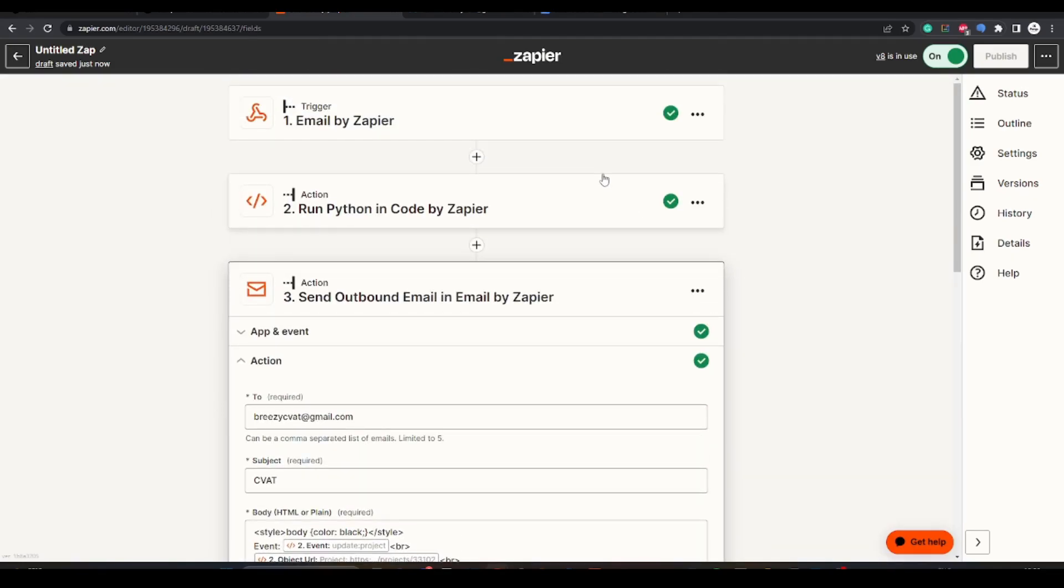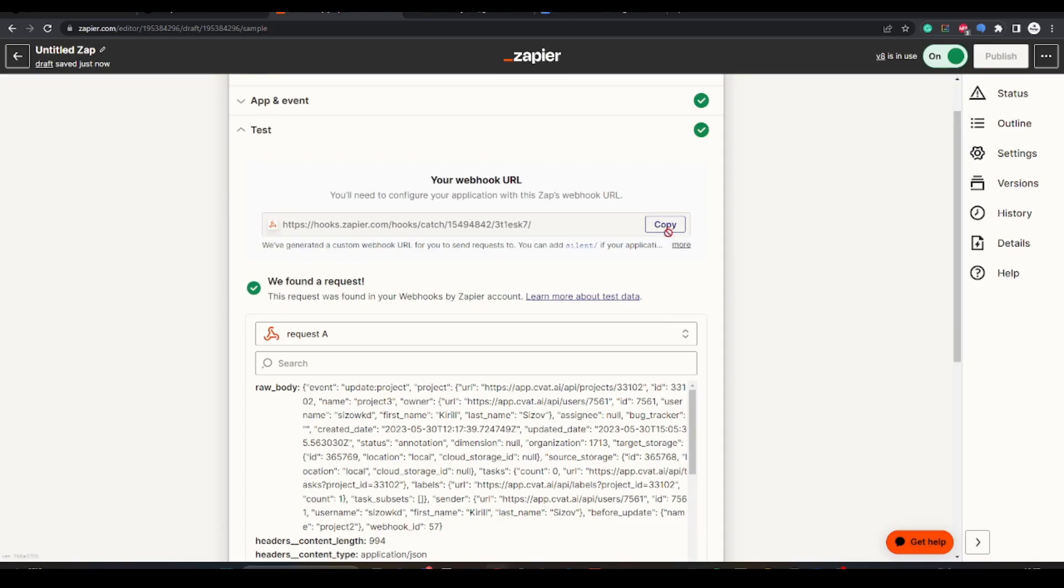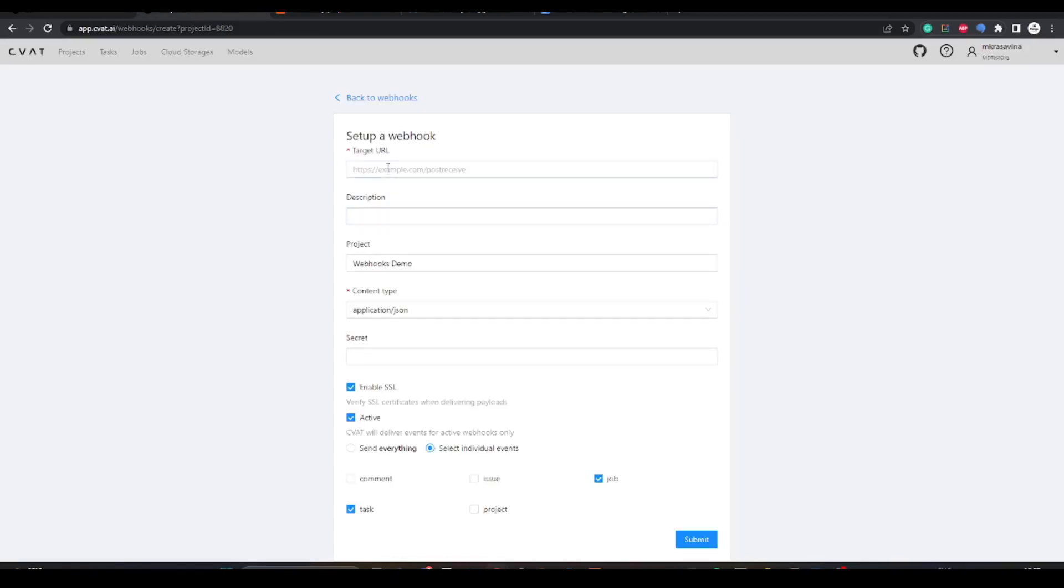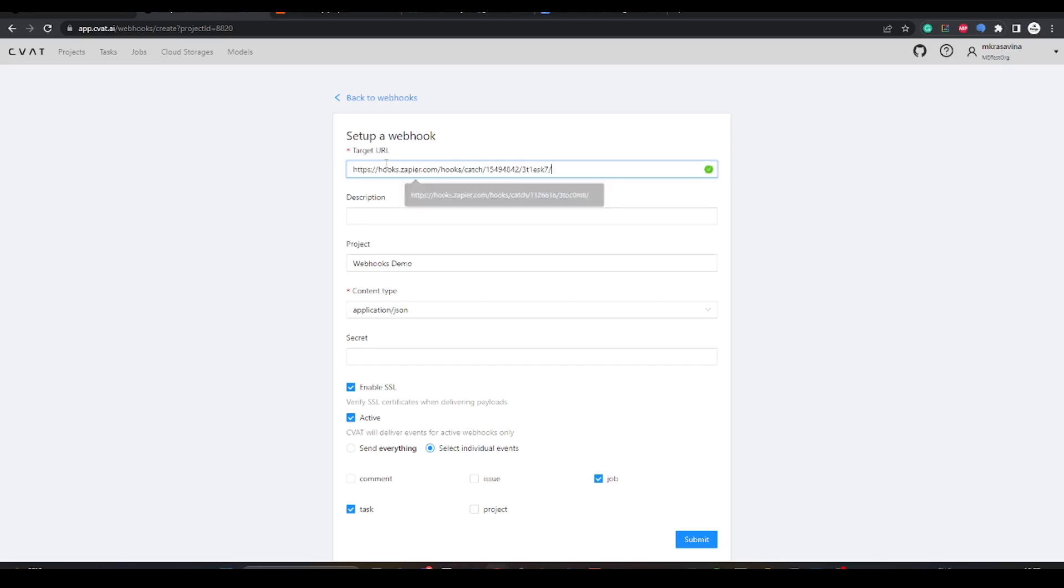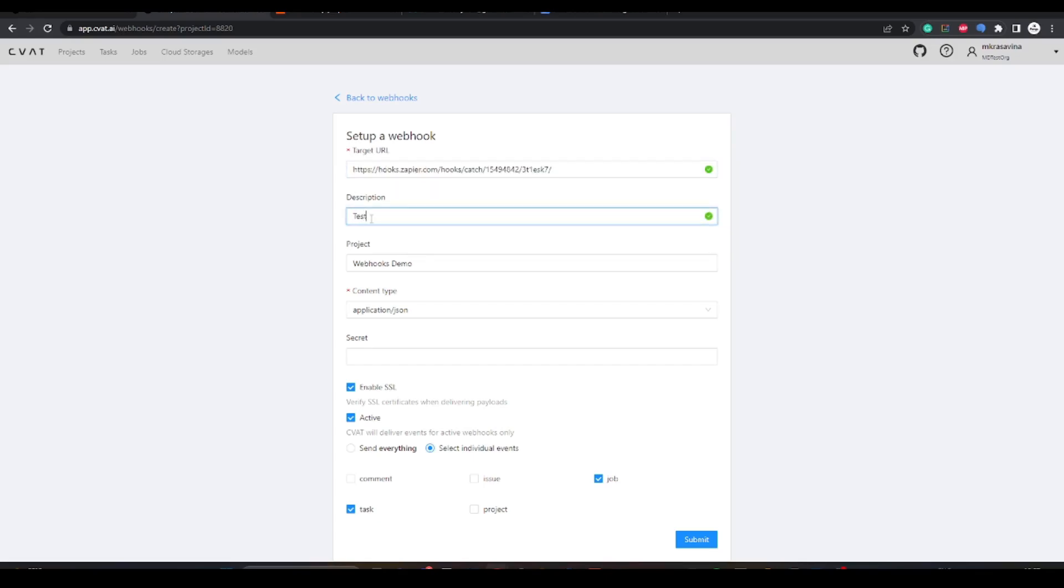Now let's set up webhooks in CVAT. We are copying the Zapier webhook URL into the target URL field, then enter data in all other fields and click submit.